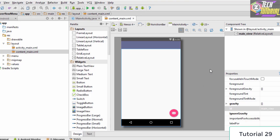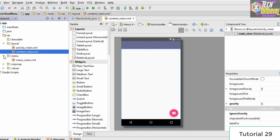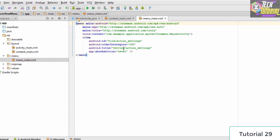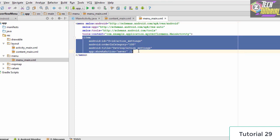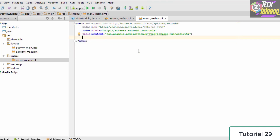Now we need to design the overflow menu. Android Studio loads up everything for us — if you go to the menu folder, you'll find a file called menu_main.xml. When you click on it, the code for the overflow menu is already present. There is already one default item inside, which we go ahead and delete so we can add our own items.